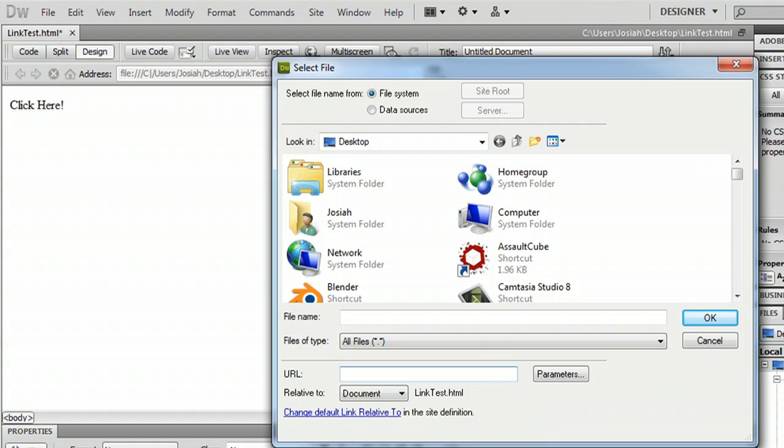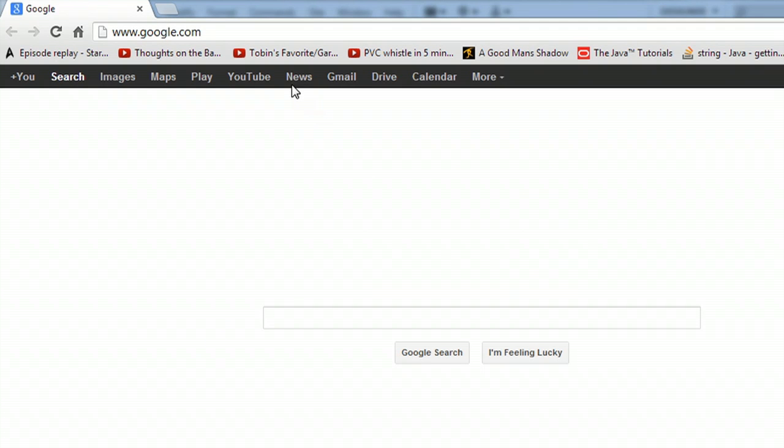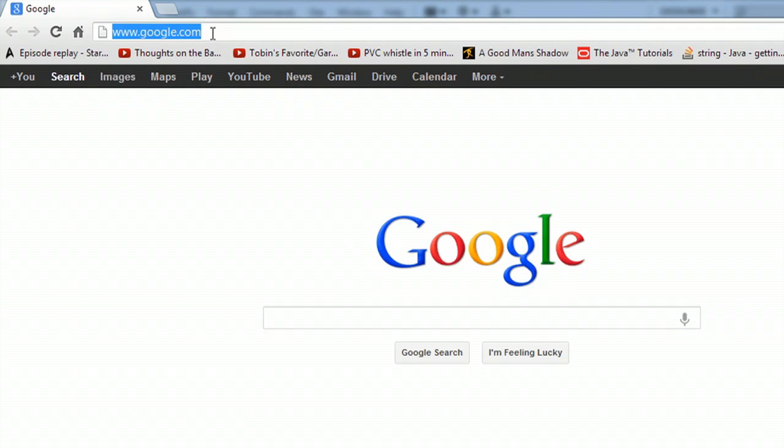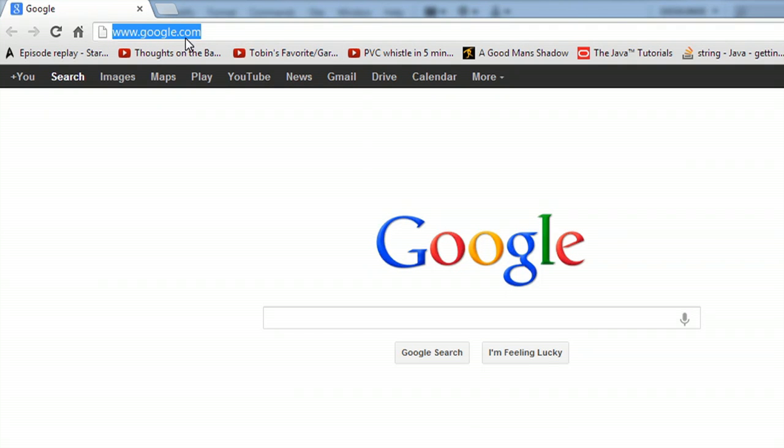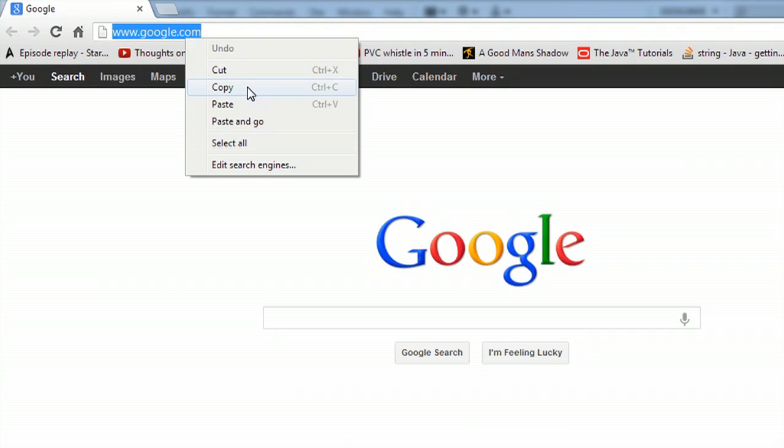Just for ease of use, I'm going to copy it. So you can go, I'm right here in Google, so you just highlight the URL across the top of the page and copy it.